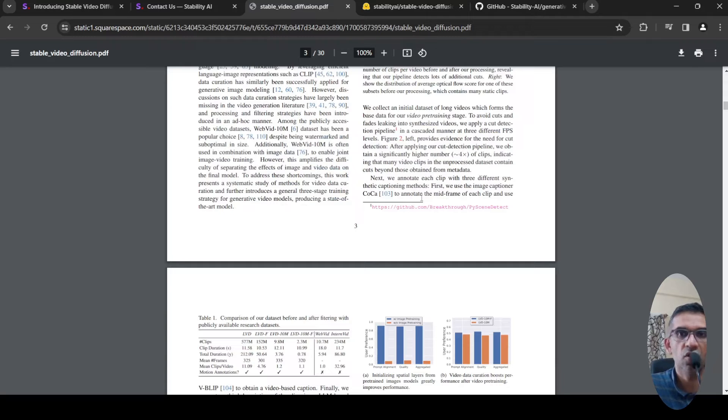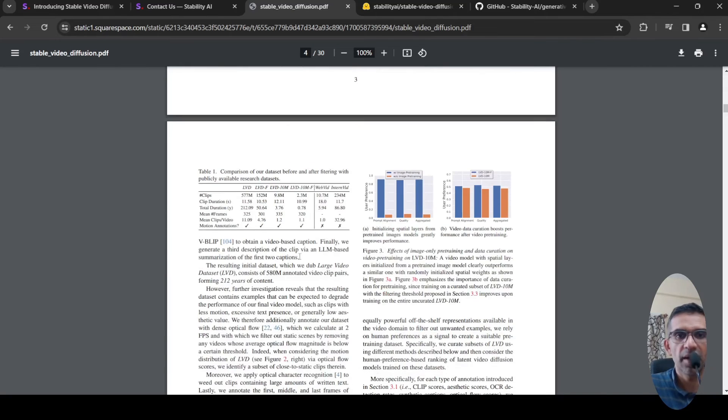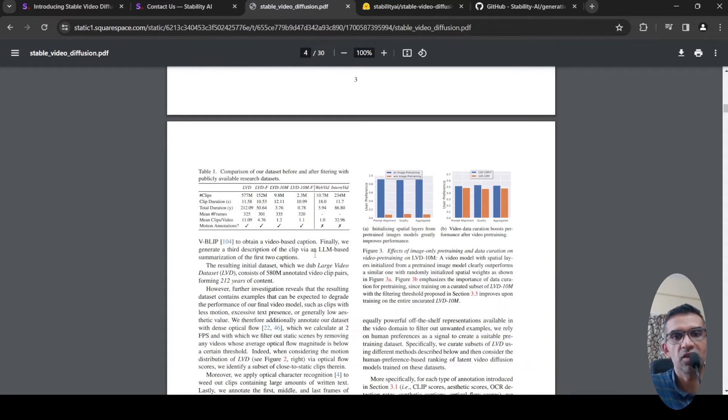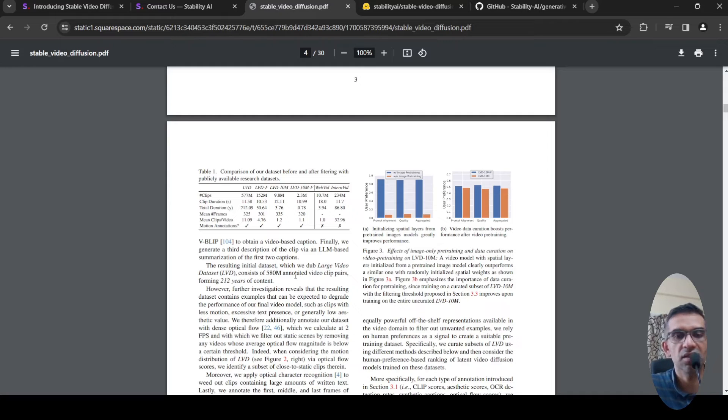First they use an image captioner to annotate the mid-frame of each clip, then use BLIP to obtain a video-based caption. Finally, they generate a third description of the clip via an LLM-based summarization. In this way they created a large video dataset consisting of